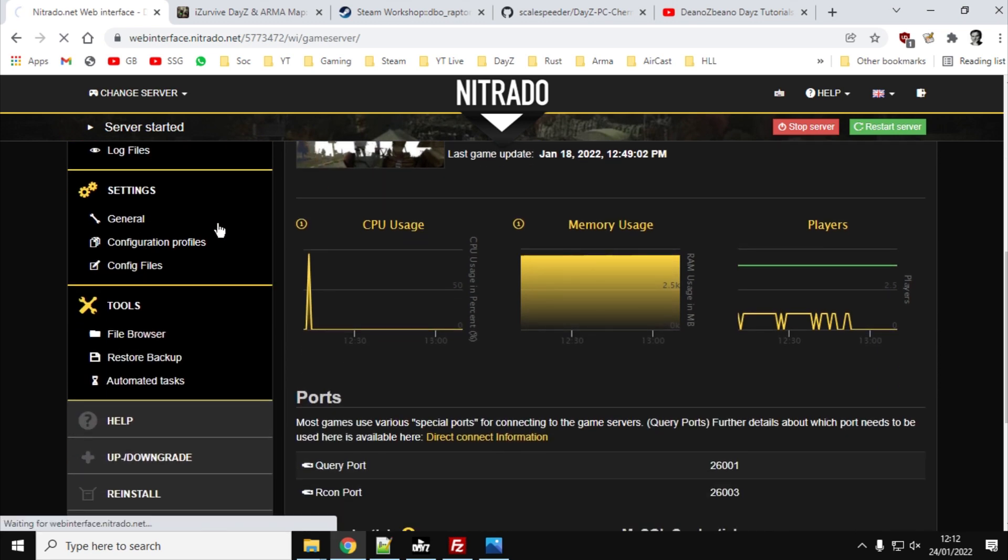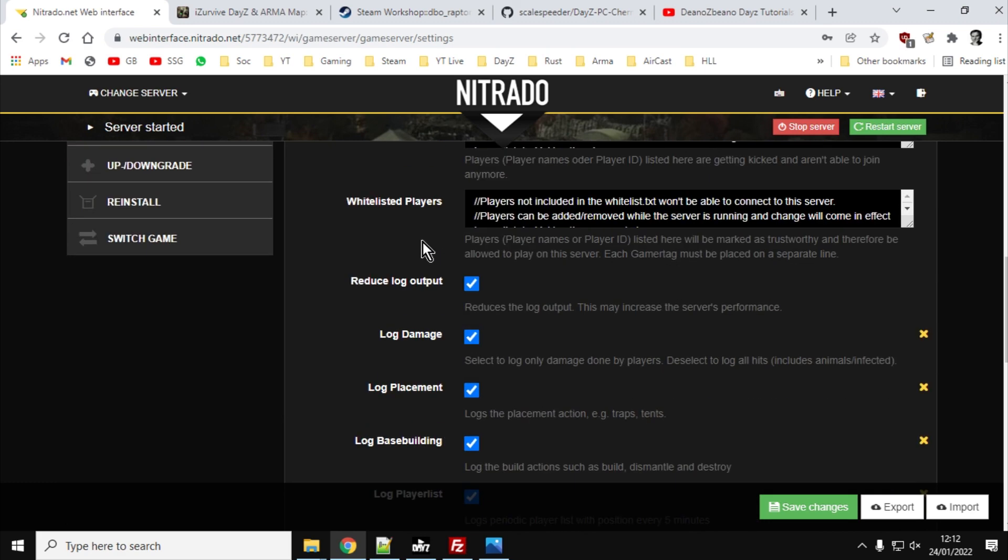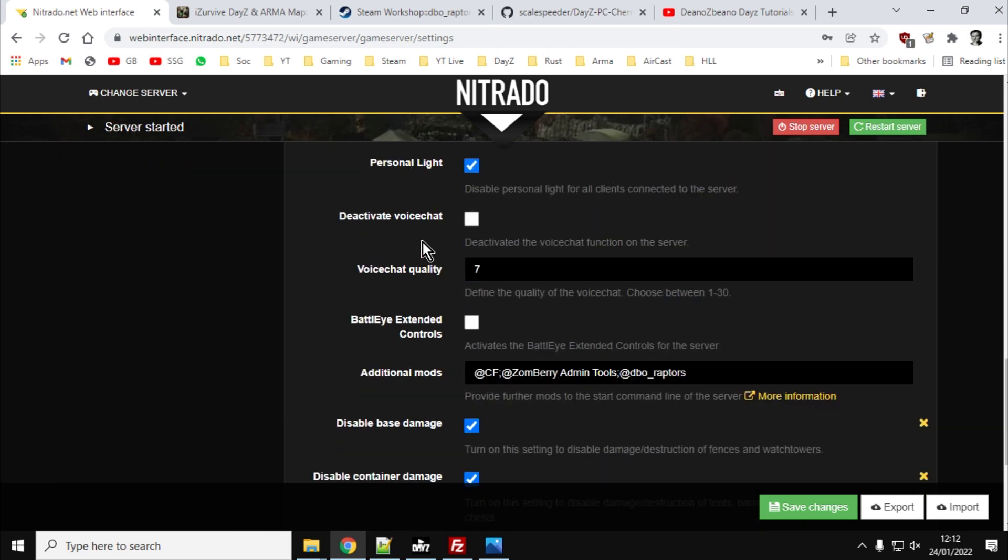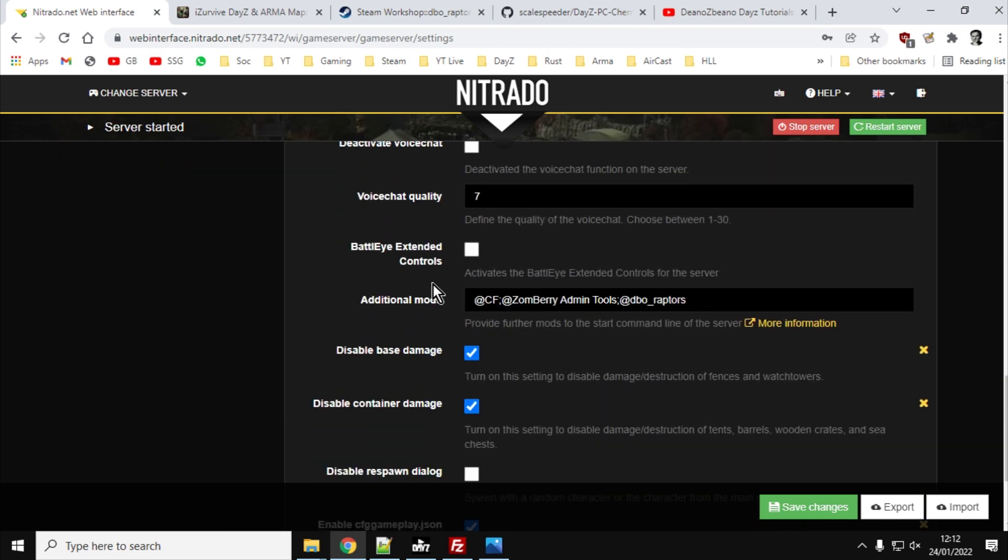And you'll want to scroll down, and you'll want to the one that says additional mods. As you can see, I've already got two mods on there, @CF and @Zombre AdminTools, and now we want to add @DBO_Raptors with a semicolon in between. Now, it could be on your particular server, you have direct access to the batch file that starts the server.